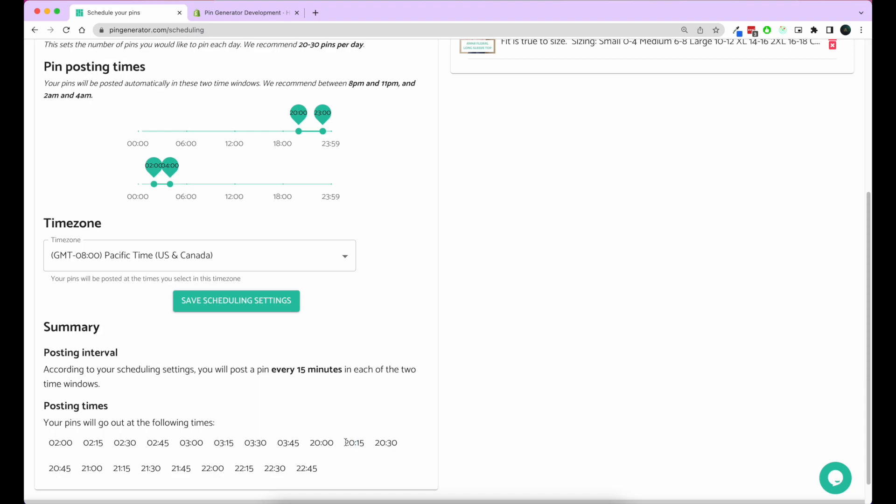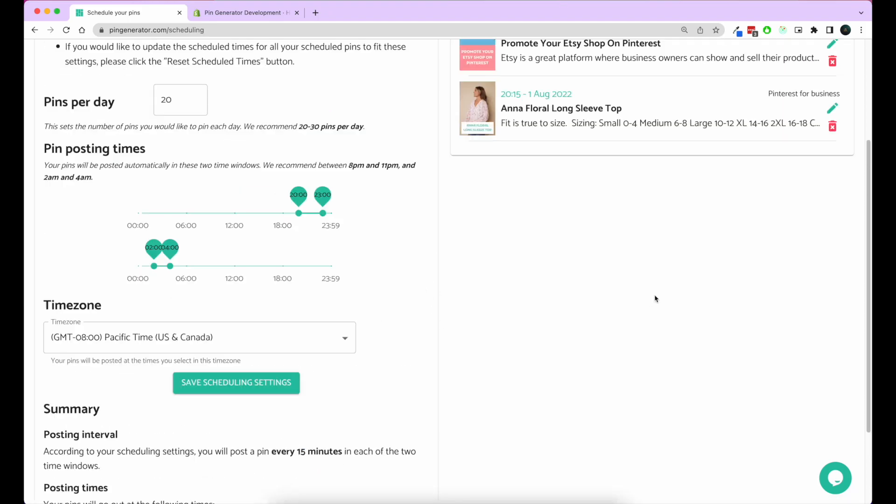That is this time slot here, and then the next pin that we schedule will go out in this time slot, and so on. When it gets to the end, the next pin you schedule will go out the next day at this time.